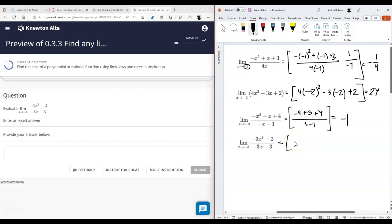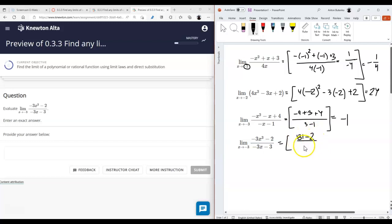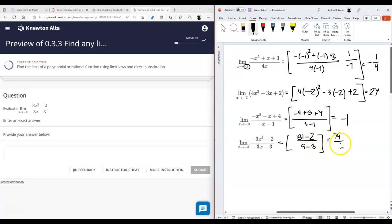Plugging in negative three: negative three cubed is negative 27, times negative three is 81, minus two is 79. In the denominator, negative three times negative three is nine, minus three is six. So the answer is 79 over six.